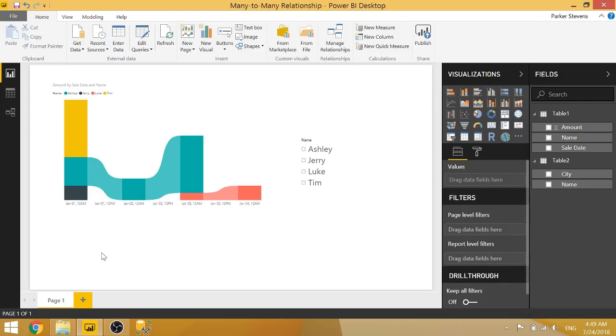Welcome back to another Power BI 3-minute tip. If you're liking these quick Power BI tutorials, make sure to hit the subscribe button and the bell for more content.